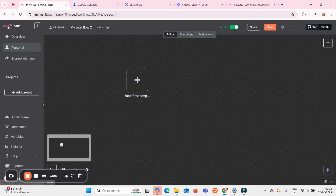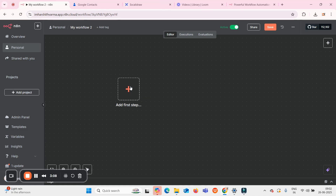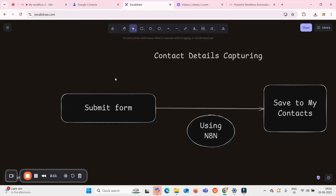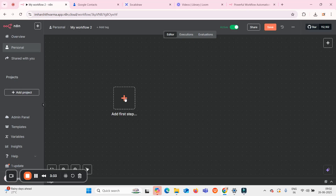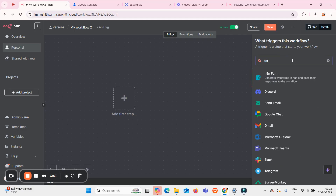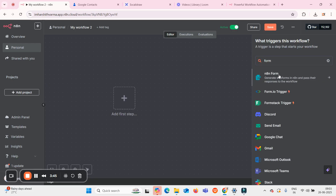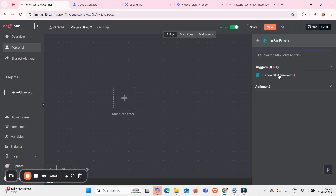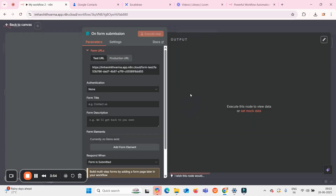When you open a workflow in n8n, it looks like a blank canvas. We need to add the first step. Since we need a form to capture details and save them to Google Contacts, the first step is adding a form. Click the plus icon and search for 'form'. You'll see 'n8n Form' — click on it. The trigger is 'On new n8n form event', meaning whenever a new form is submitted, this triggers the workflow.